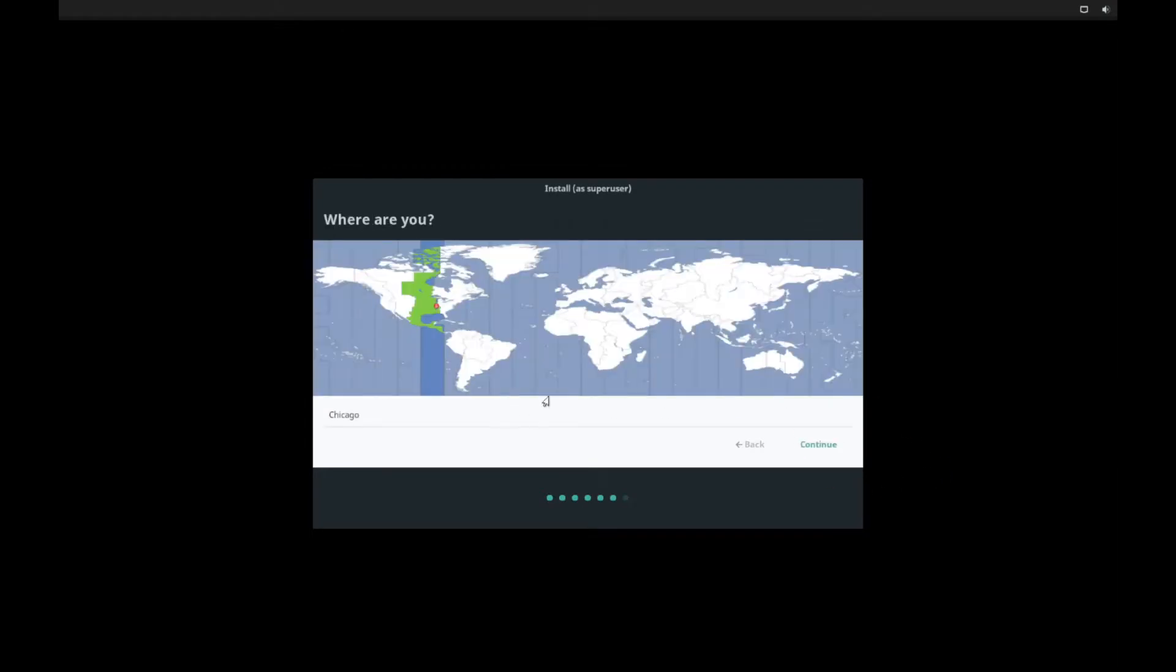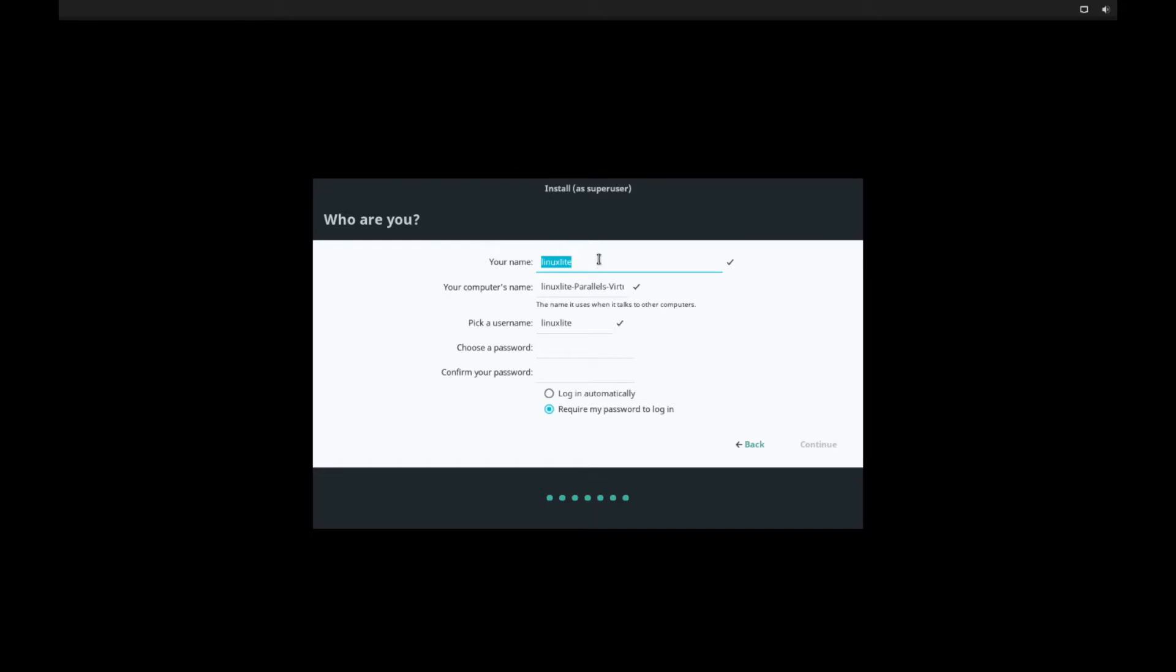And then next is selecting a time zone. I'm going to select Denver here. So mountain time. And hit continue.